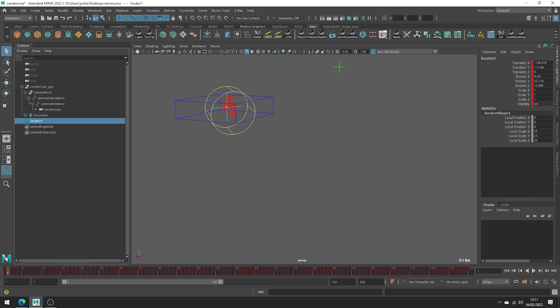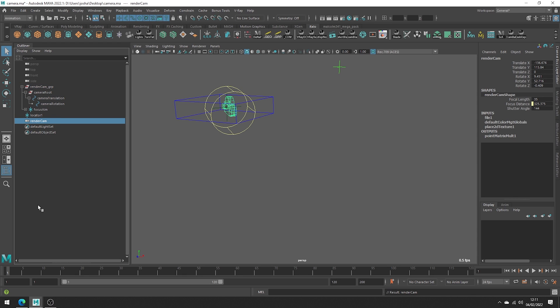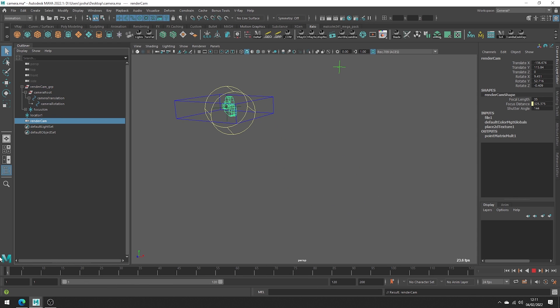So now we want to get the camera out of the rig. Select the camera and hit shift P. As expected it should be static if we go ahead and move the timeline.